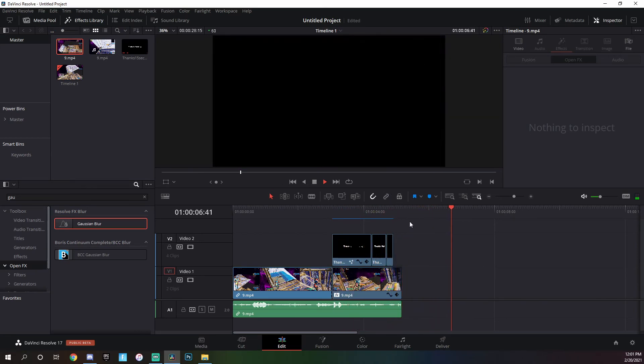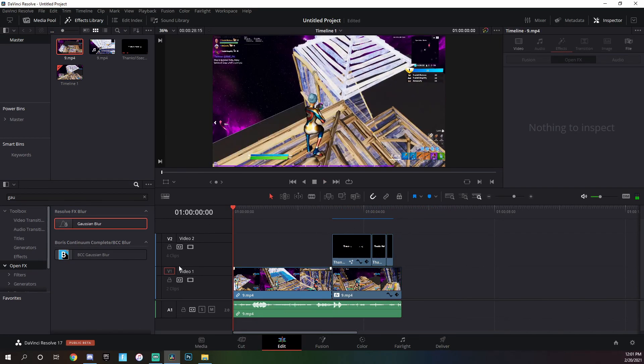You can see that looks pretty good. So I'll render this out and then I'll play it at the beginning. Yeah, thanks for watching.